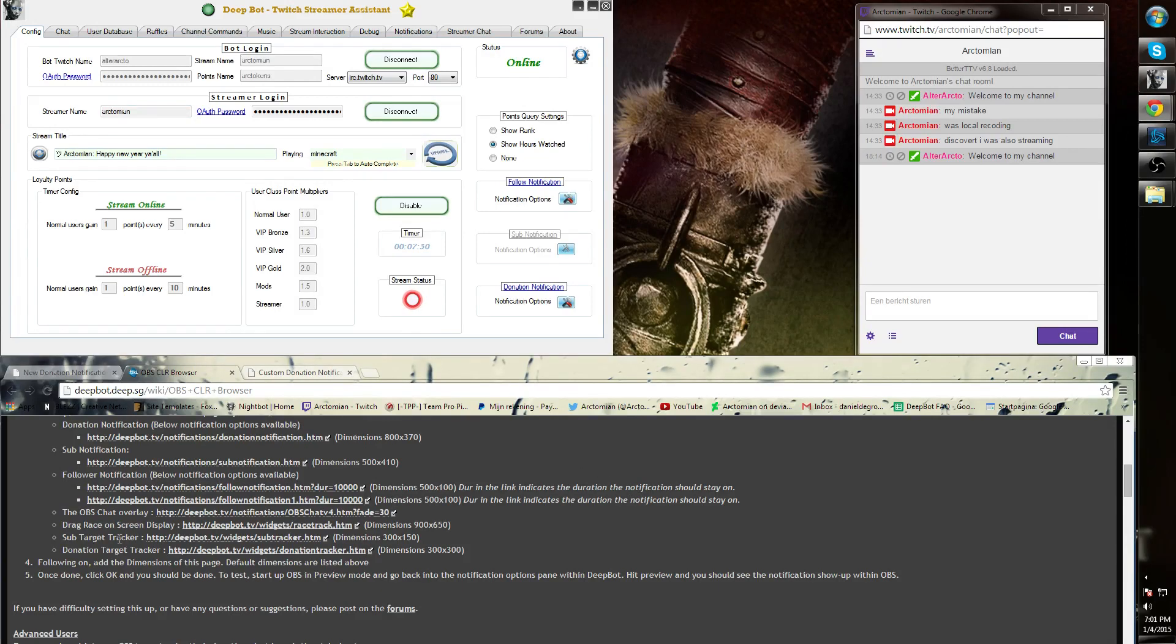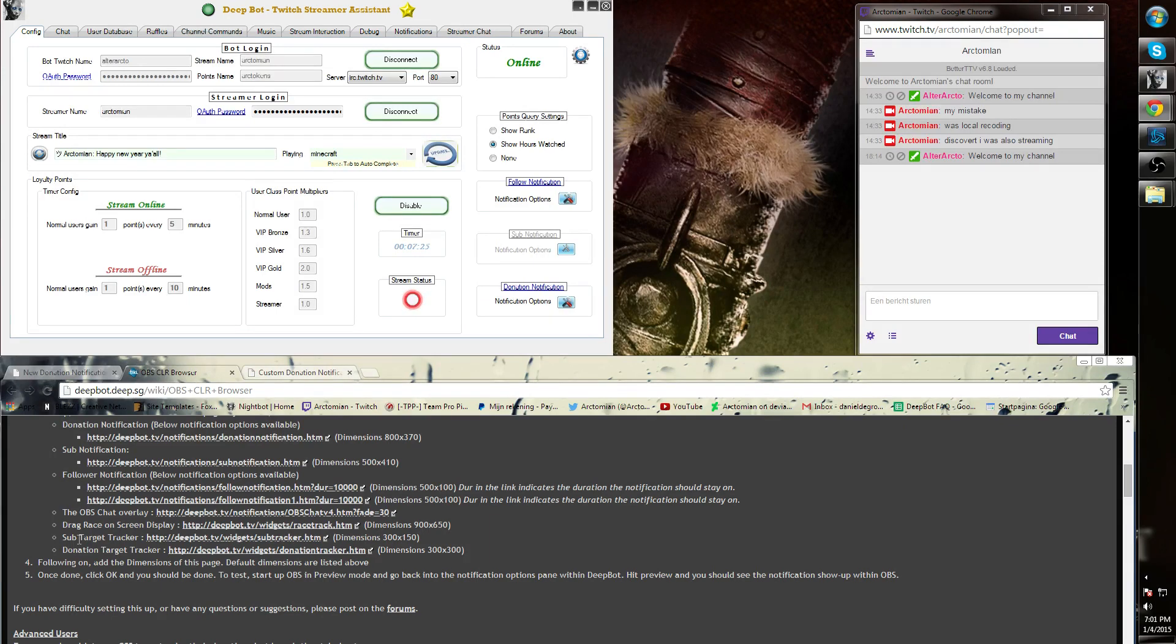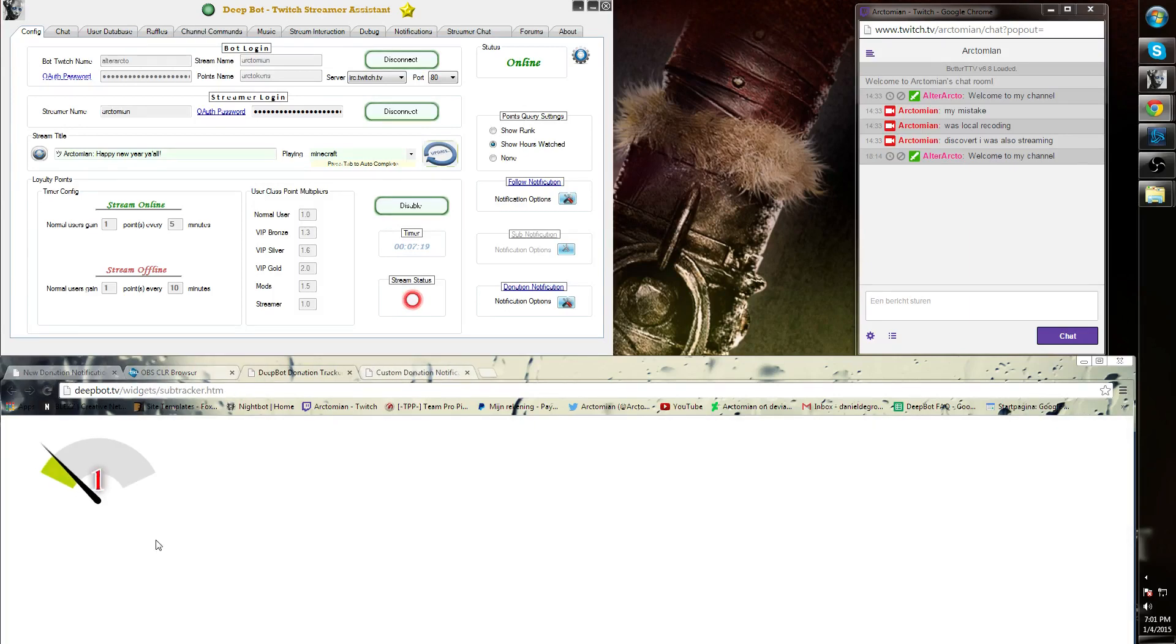Next are the sub-target tracker which is the subscriber subscription tracker and is for Twitch partners only and the donation target tracker. The sub-target tracker is to see how fast you get your subscriptions or target up a couple of subscribers.